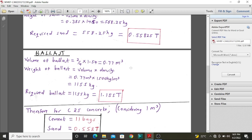Lastly, we look at ballast. Ballast takes two parts of the total four parts ratio. We multiply this by the dry volume already determined using the factor of 1.54, achieving a volume of 0.77 cubic meters. Using the density of ballast and this volume, we can get the weight of ballast required. The required ballast is 1,155 kilograms to cast class 25 concrete for one cubic meter — that is slightly above one ton of ballast.